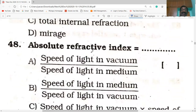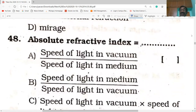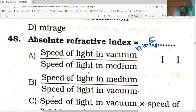Next question: absolute refractive index, simply denoted by the letter N, is equal to C by V. Here N is the refractive index, C is the speed of light in vacuum, and V is the speed of light in the given medium. So it is the ratio of speed of light in vacuum to the speed of light in the given medium. Option A is correct.